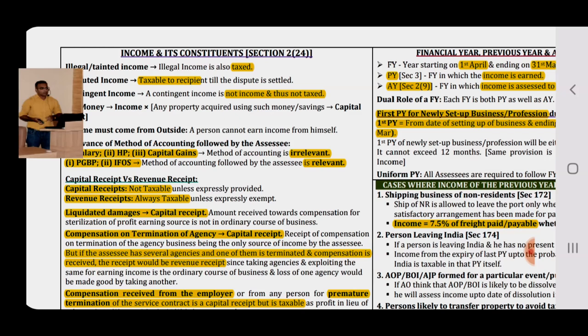Relevance of Method of Accounting — this is an important point often asked in MCQ. There are five heads of income. In the case of Salary, House Property, and Capital Gains, the method of accounting is irrelevant, because a specified format is given for computing taxable income under these heads. But in the case of PGBP and Income from Other Sources, the method of accounting is relevant.